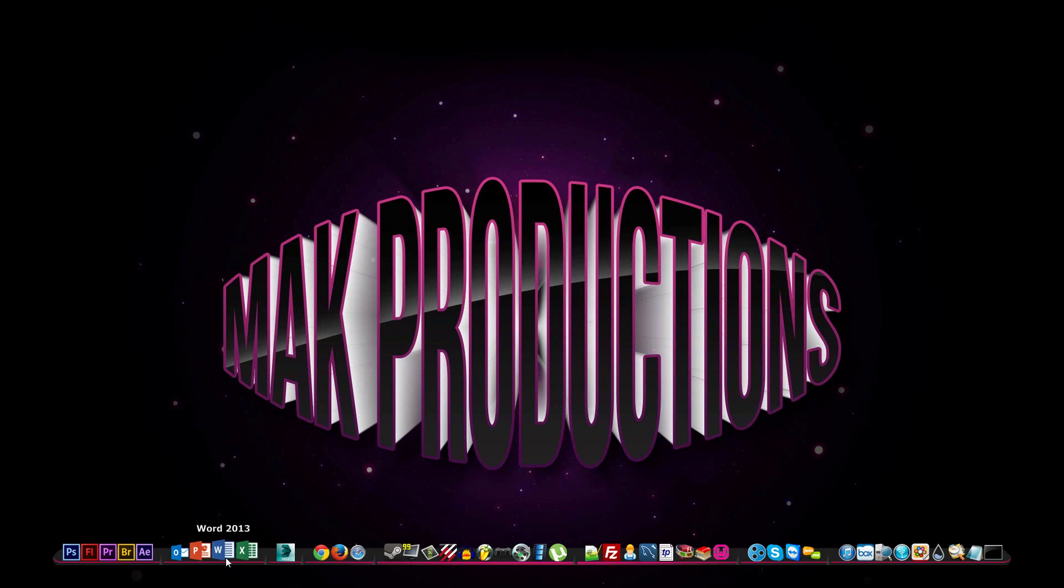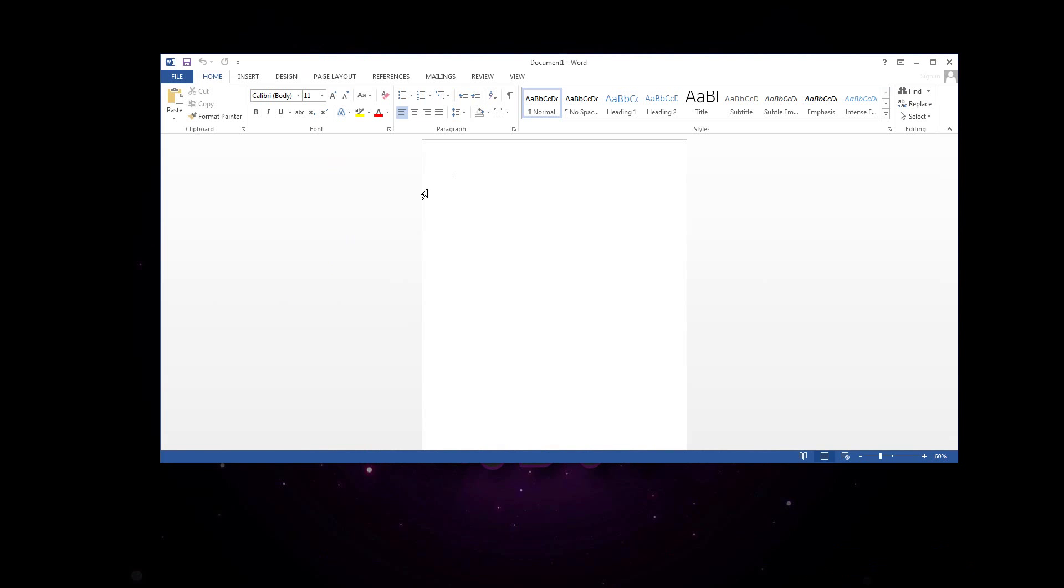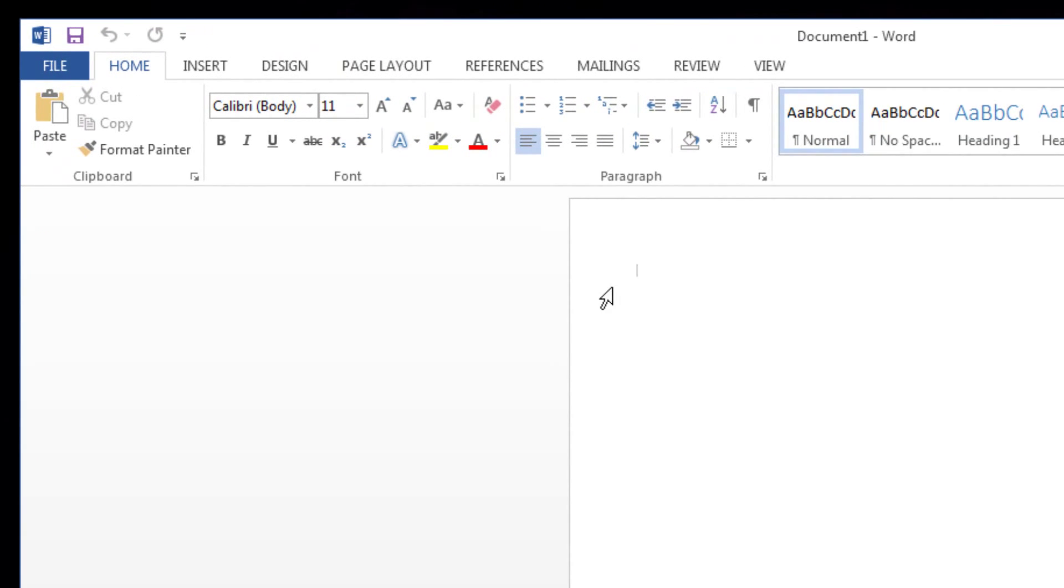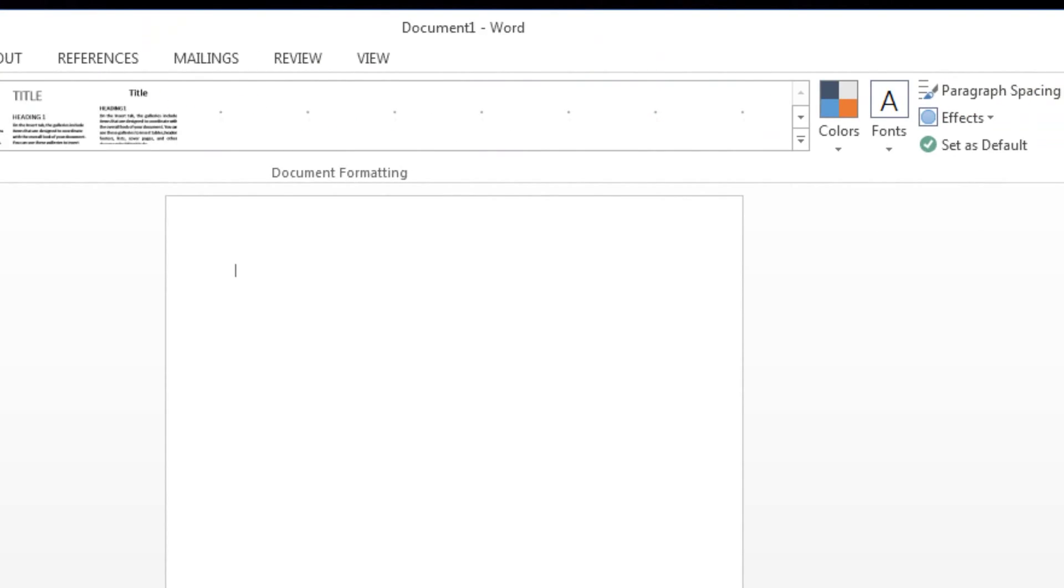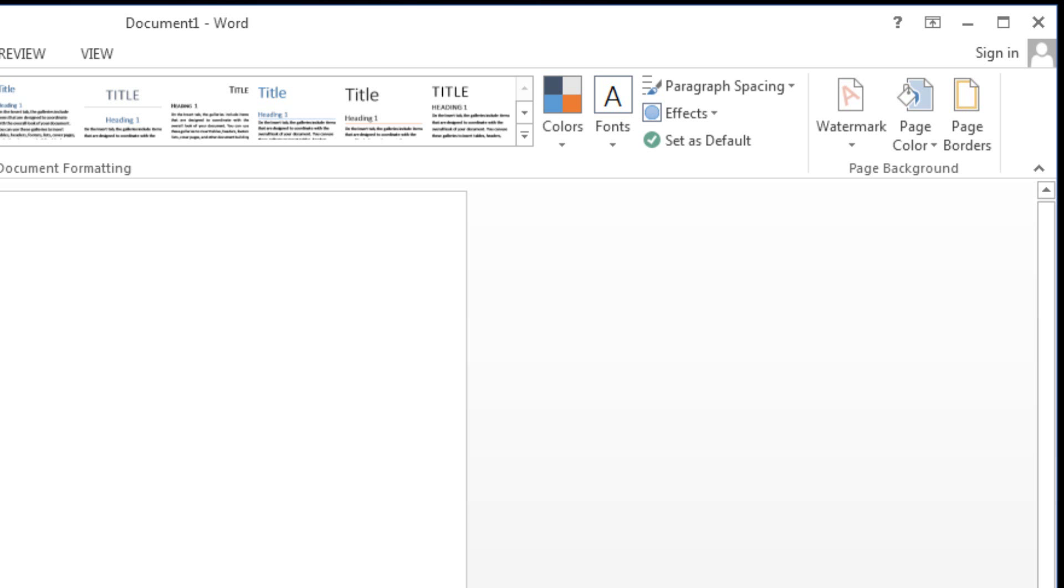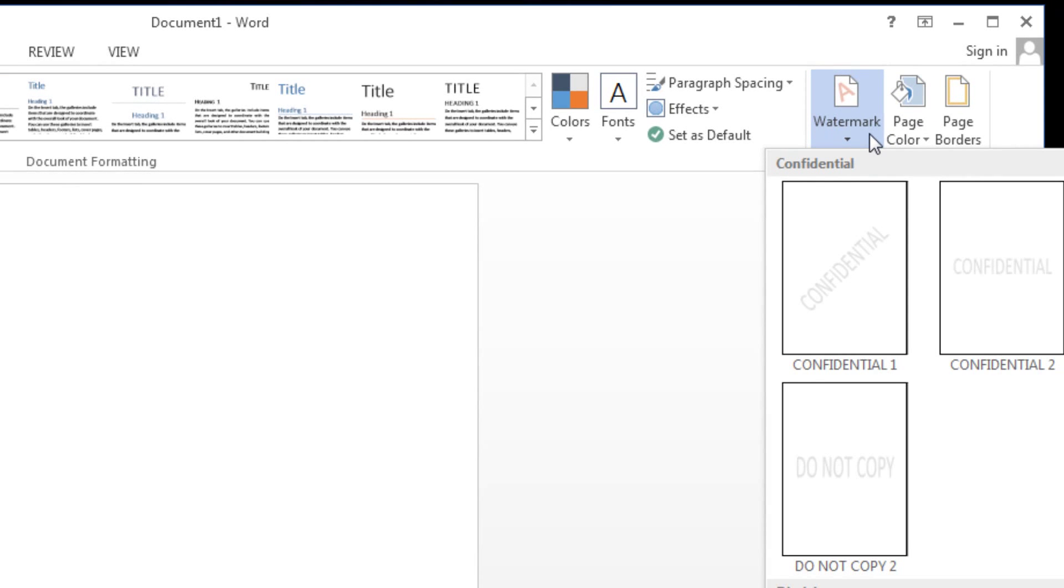First of all, open up Word and you want to start a new document or carry on with your existing document. Go under design and you'll see watermark.